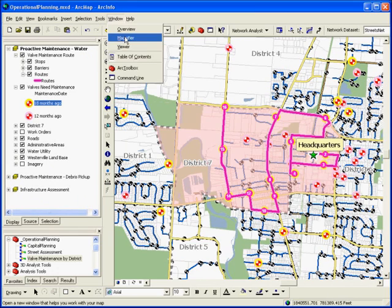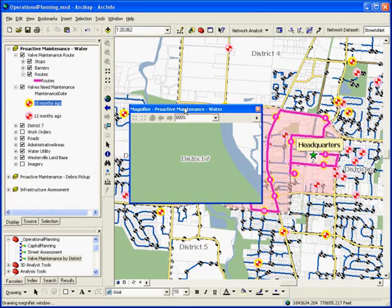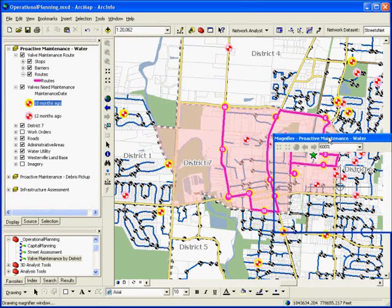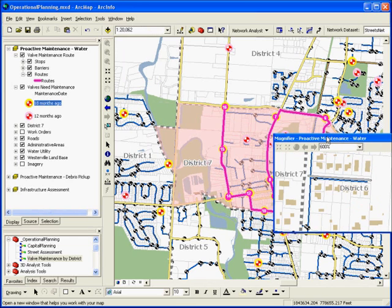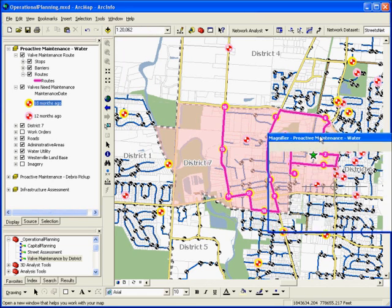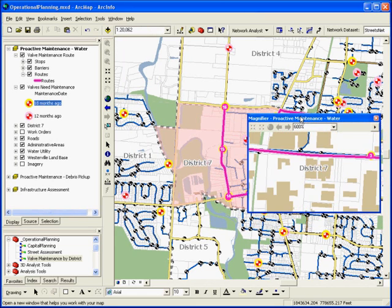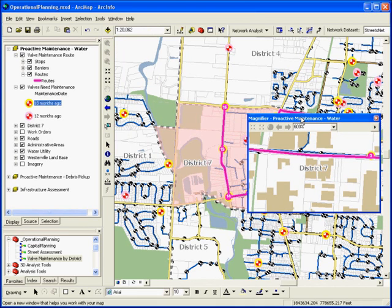To develop this route, first run a query on the asset database to determine the valves that need to be exercised. Then leverage the detailed streets network underneath to generate an optimized route. This is just one of the many benefits of storing asset information spatially.